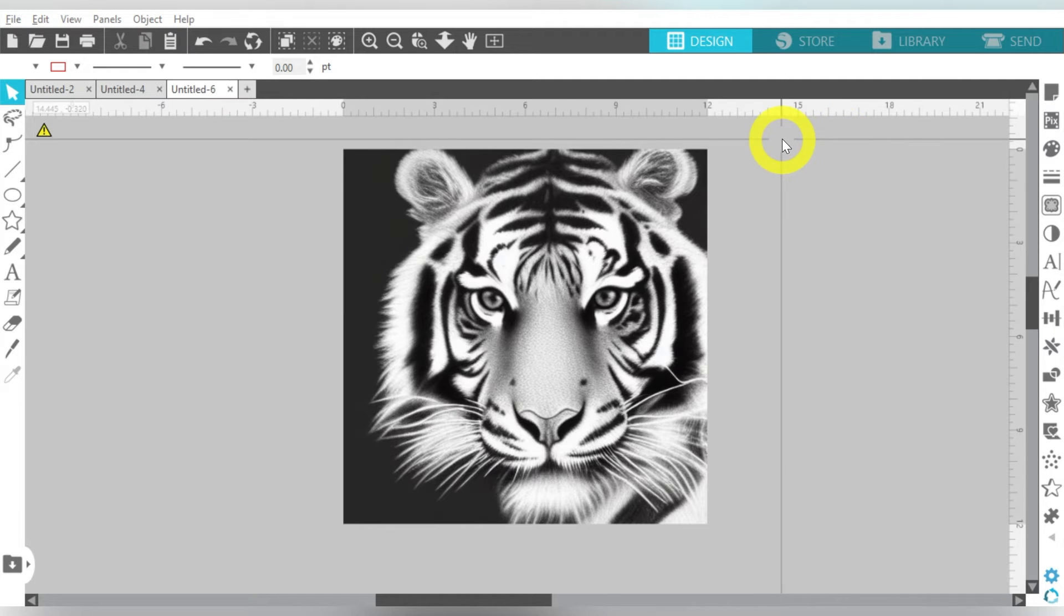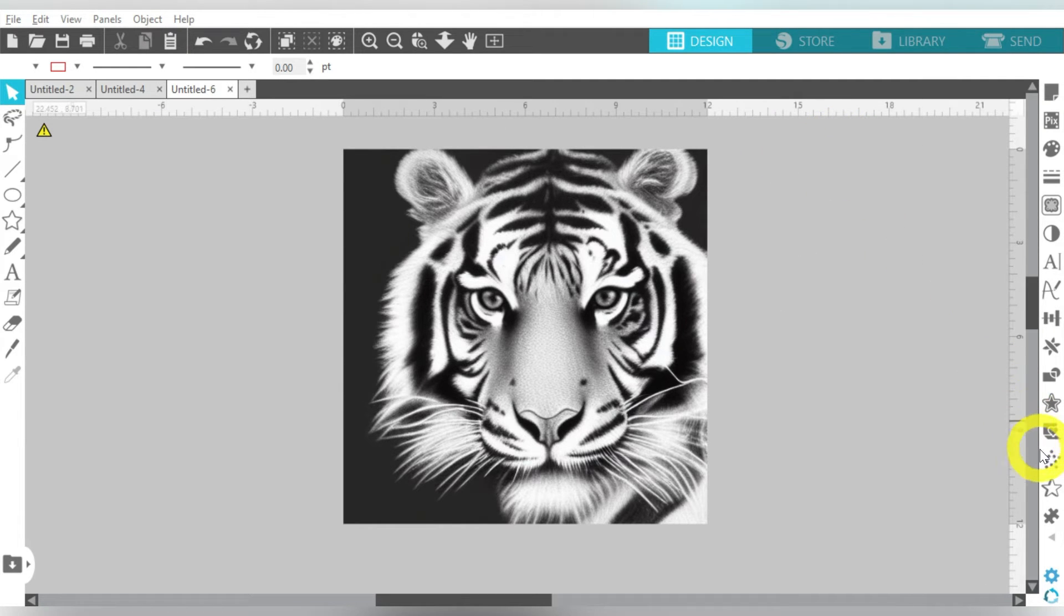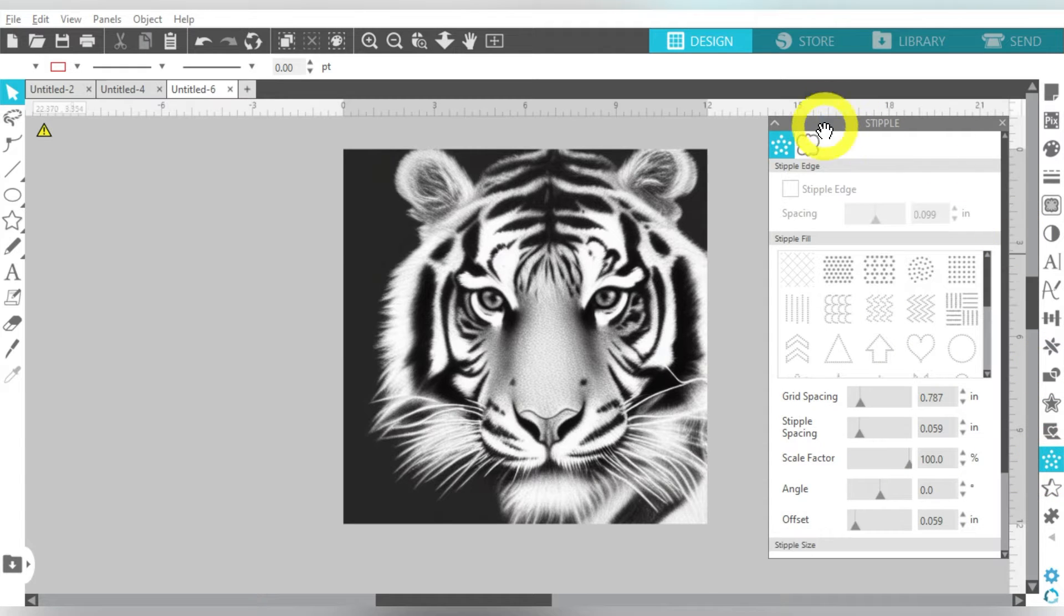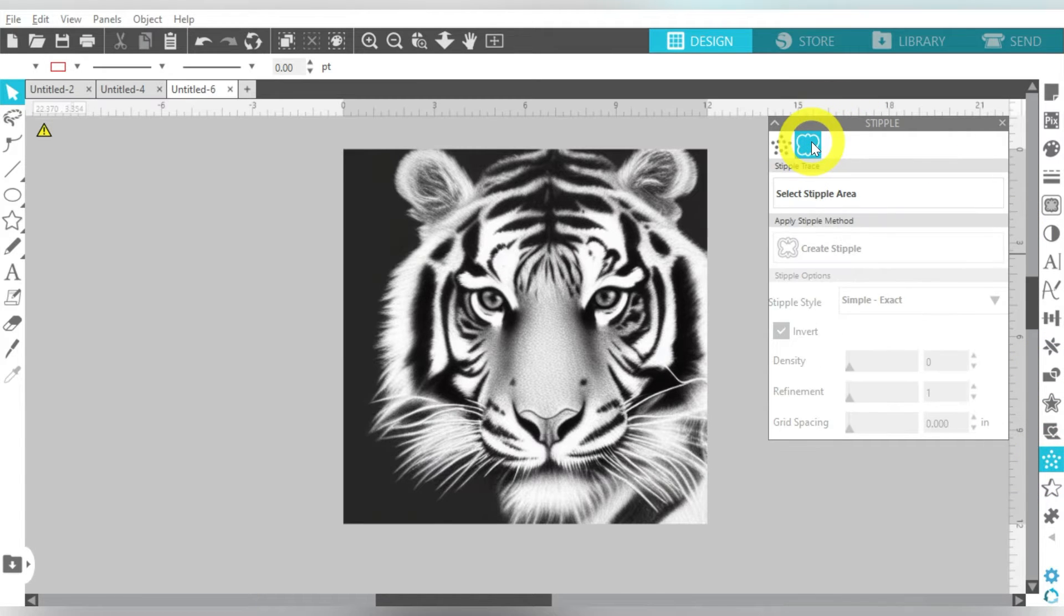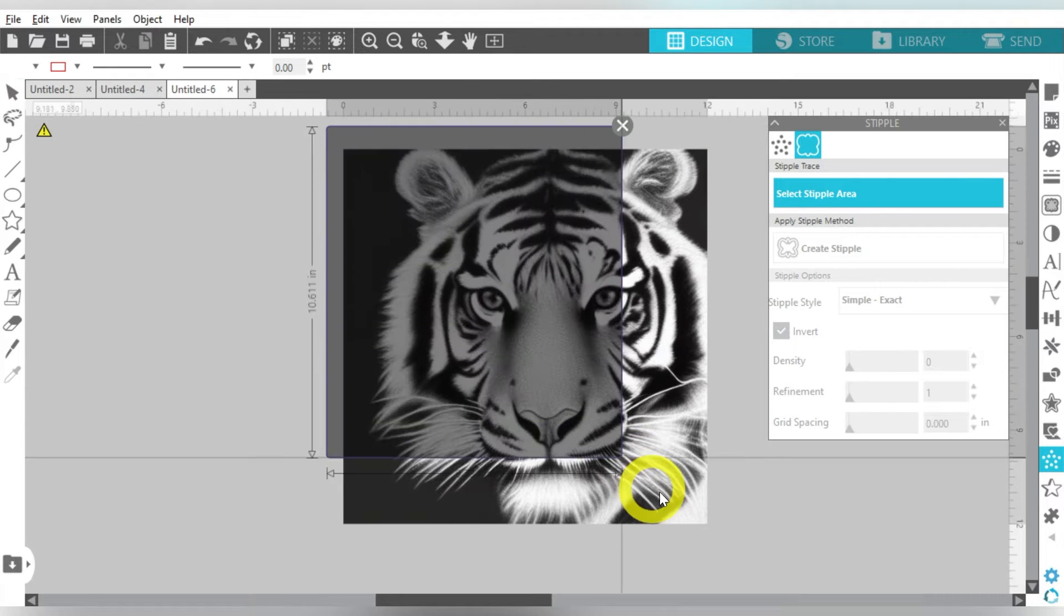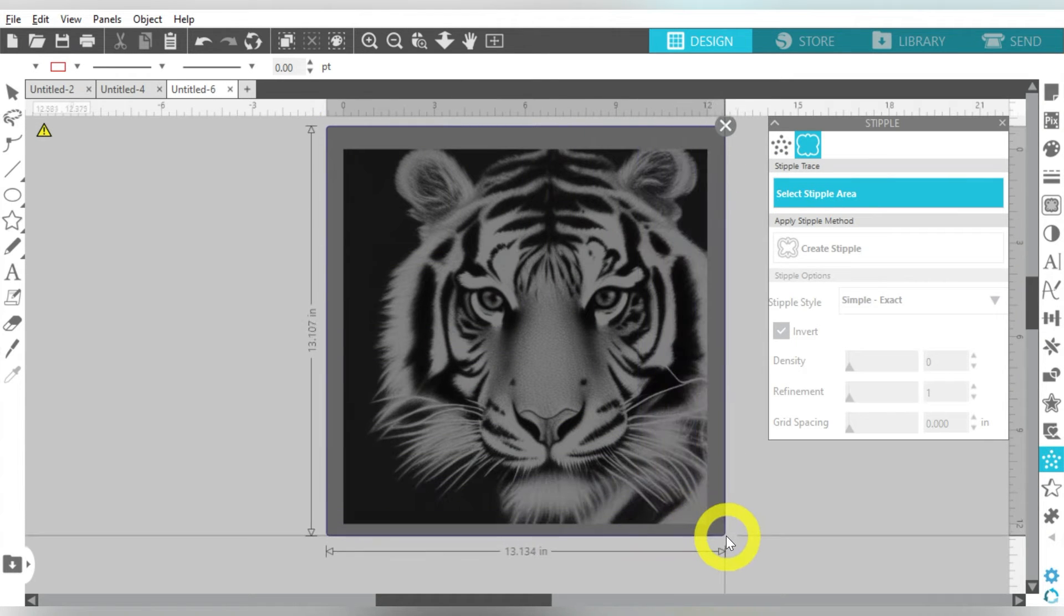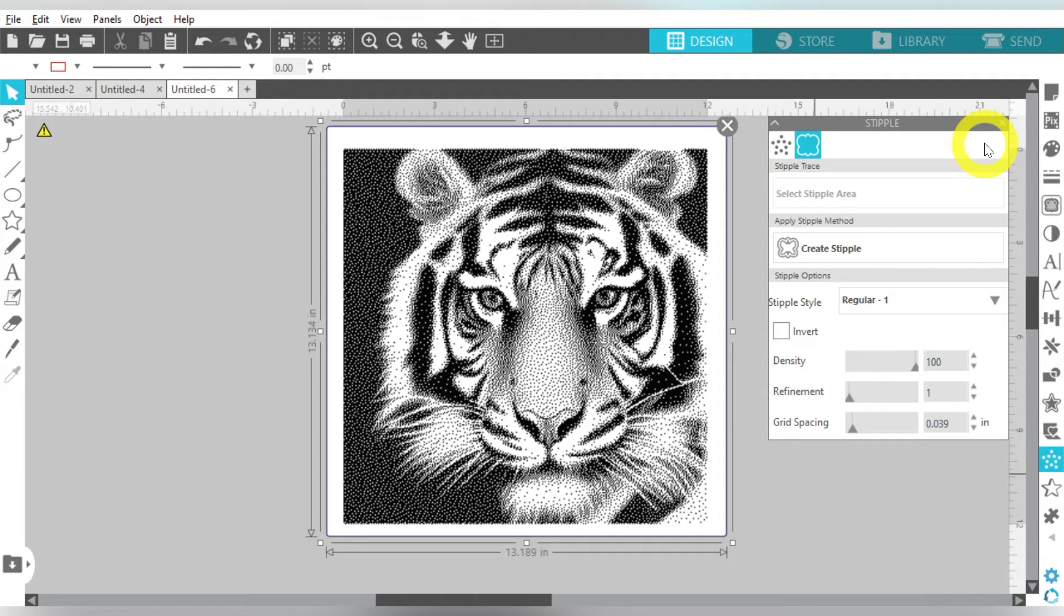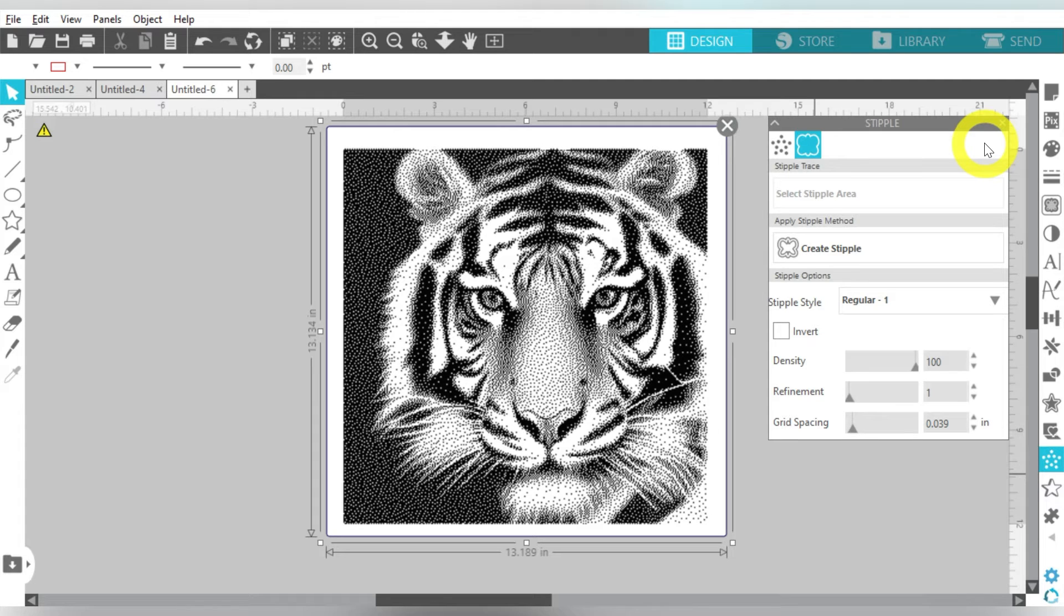But for now, I want to talk to you about how to set this up in the software. So with my design imported, what I want to do is open up my stipple panel down here. And I'm going to use the Stipple Trace feature. So it says, Select Stipple Area. And I'm just going to highlight my entire picture here. And that creates my stipple. I mean like, there really isn't anything more to it than that. It's super exciting, super simple, because literally the software takes care of everything for you.